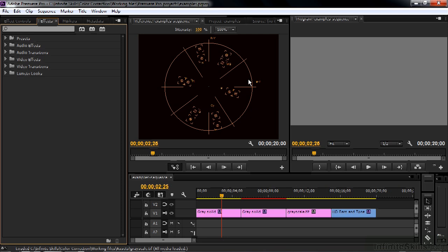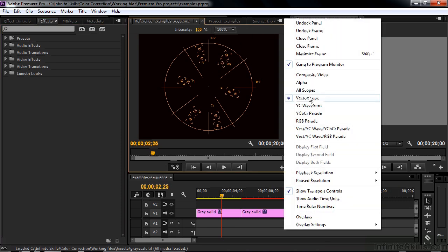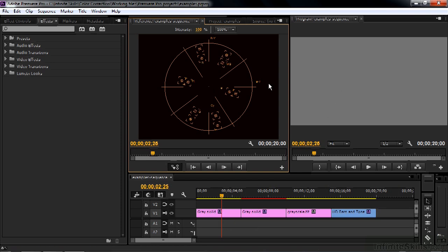I've switched here to the Vectorscope. To get to the Vectorscope, go up to the panel menu here in the upper right-hand corner and go down to Vectorscope. Now the Vectorscope displays color and saturation. Right now all you see is a little dot in the middle. That's because this gray solid has no color in it.